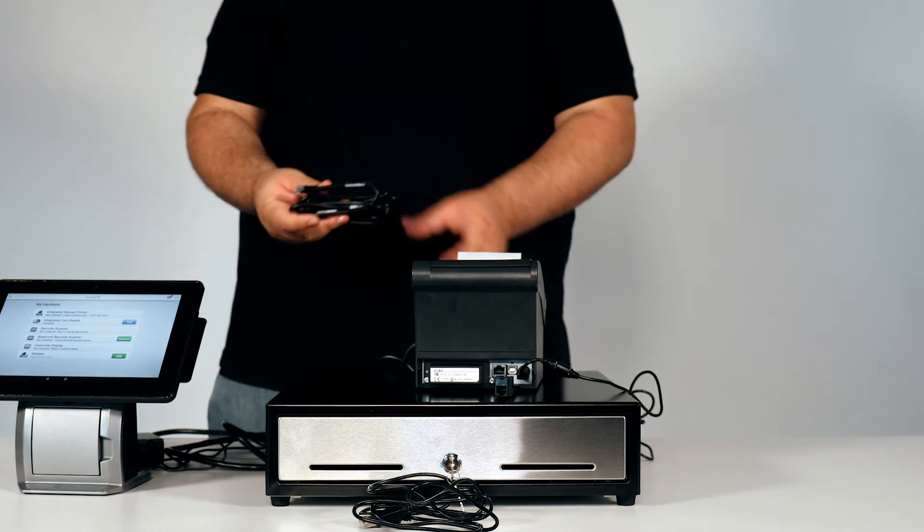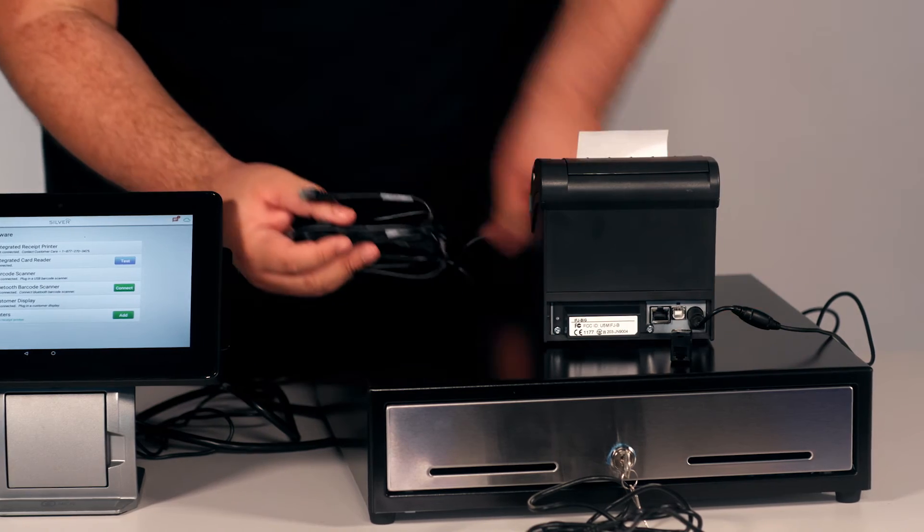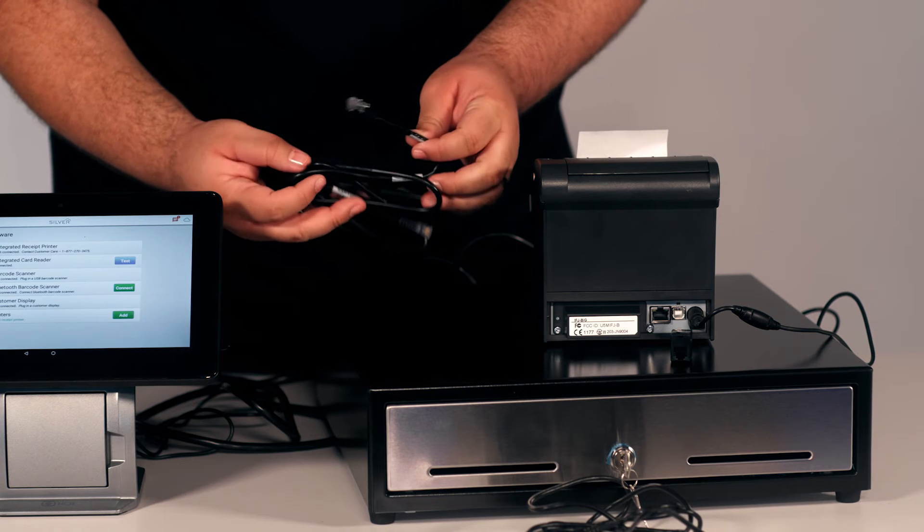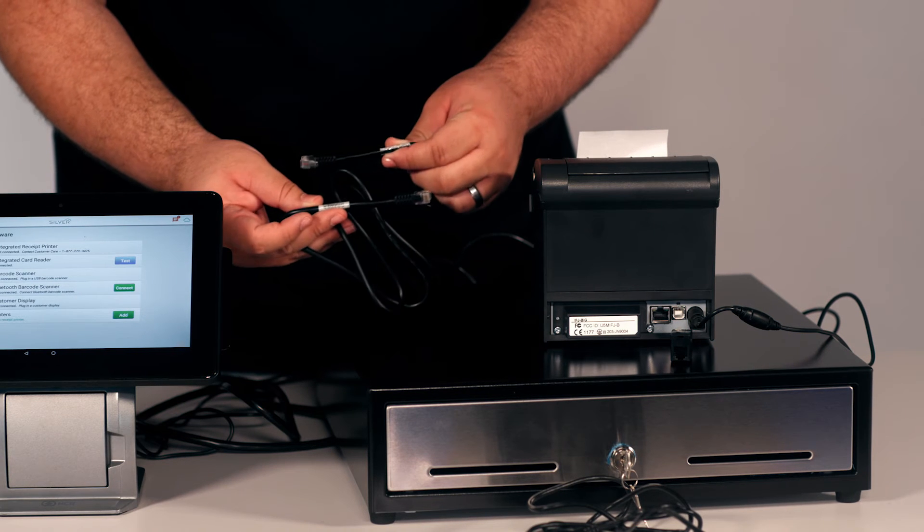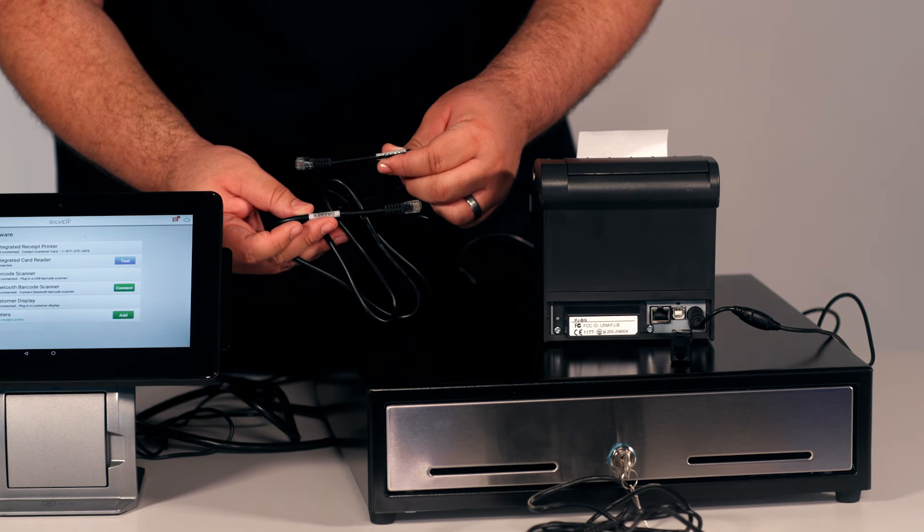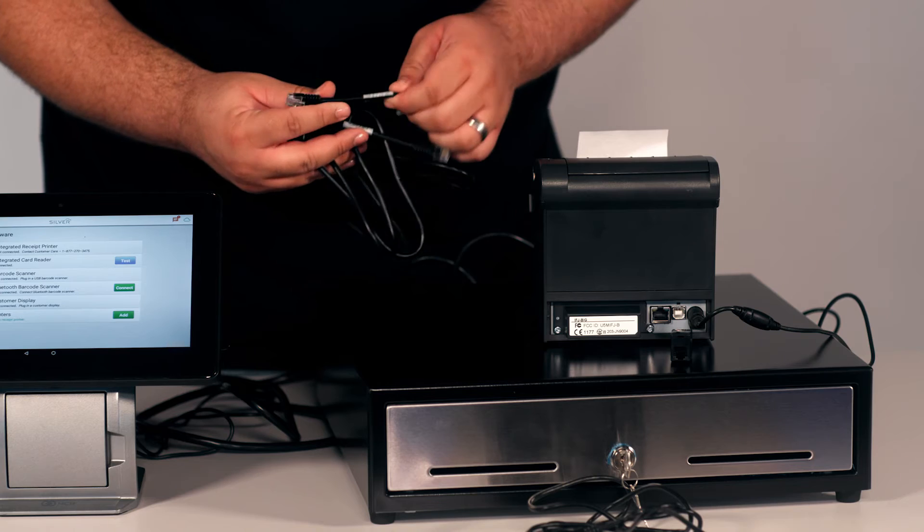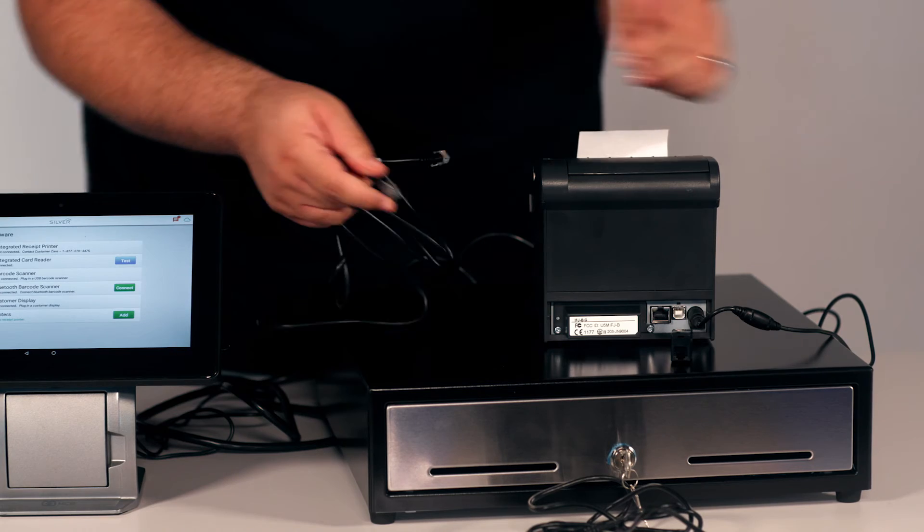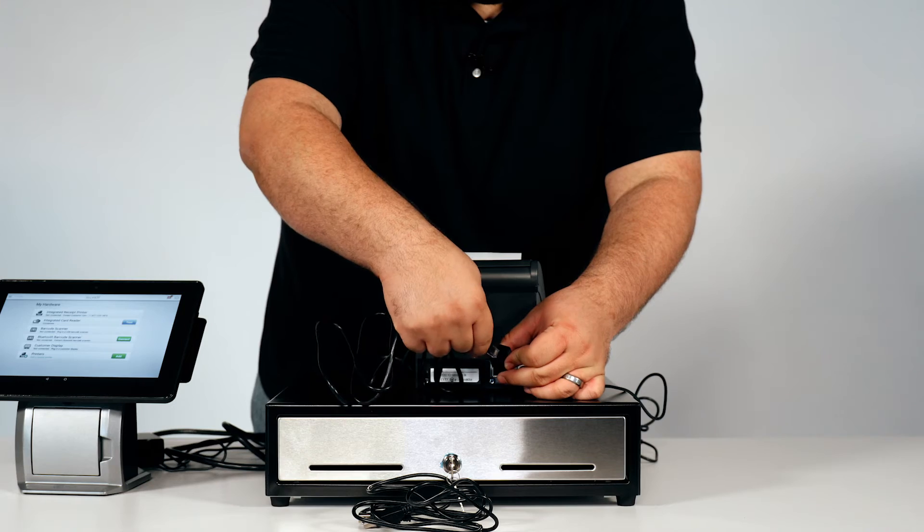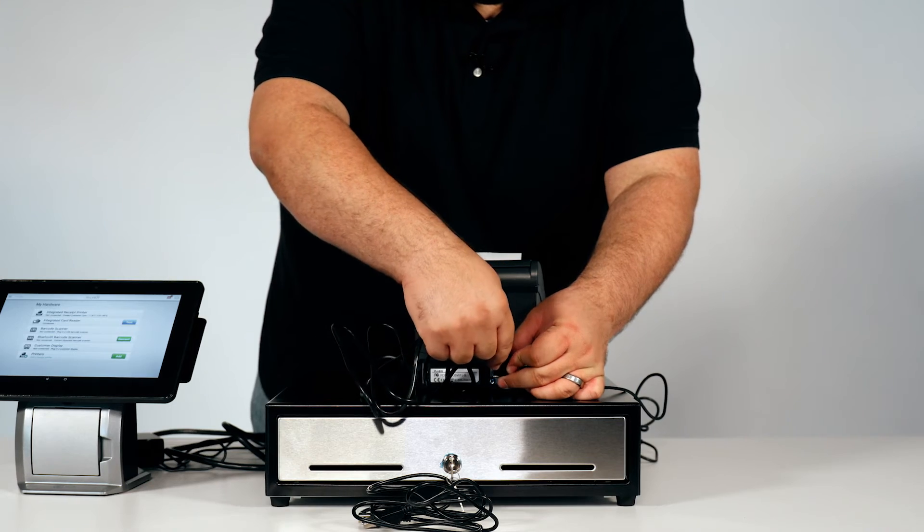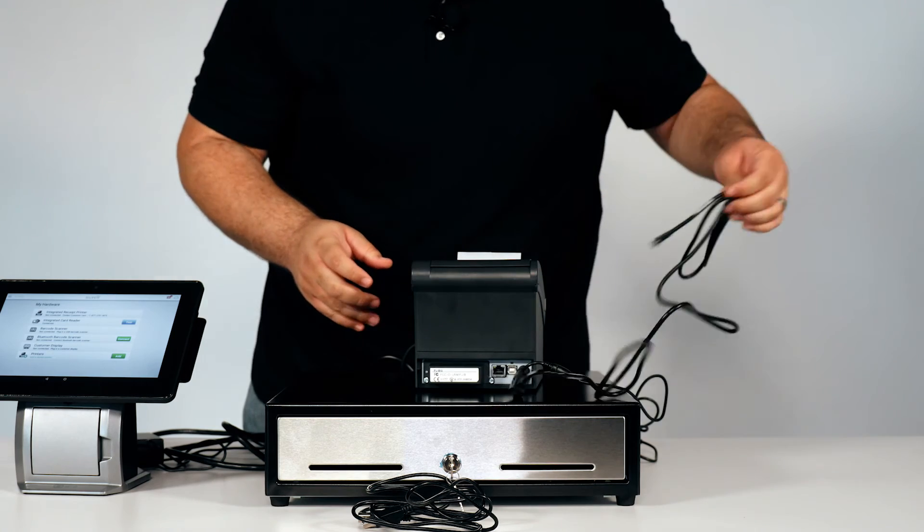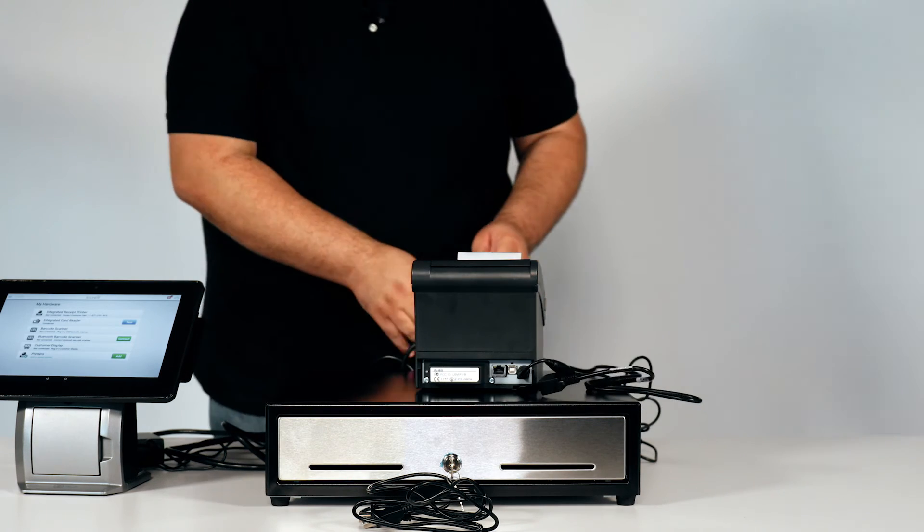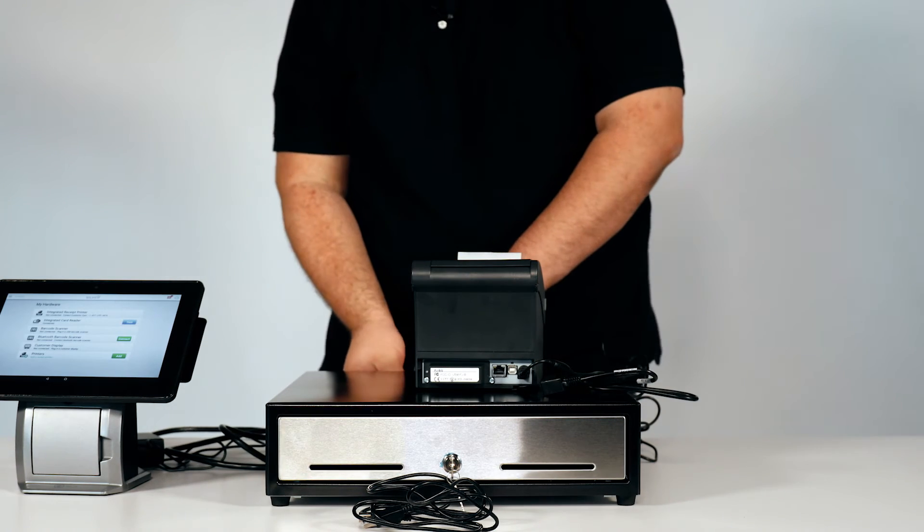Next step is to take the DK cable, which is labeled on both ends, Drawer and Printer. The printer side will go into the DK adapter, while the drawer side will go behind the cash drawer.